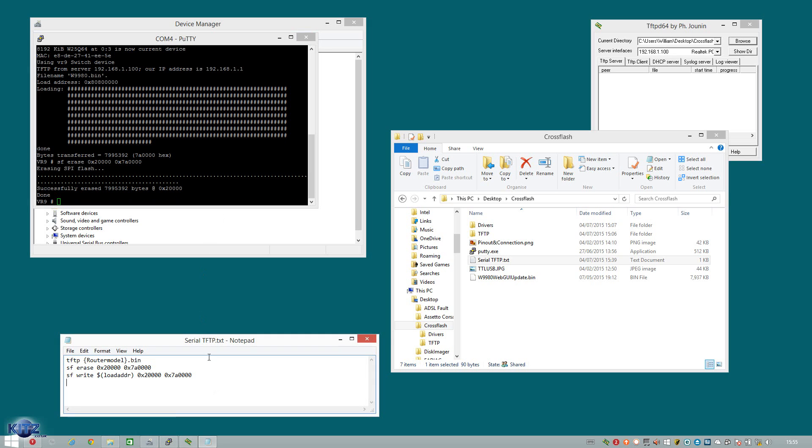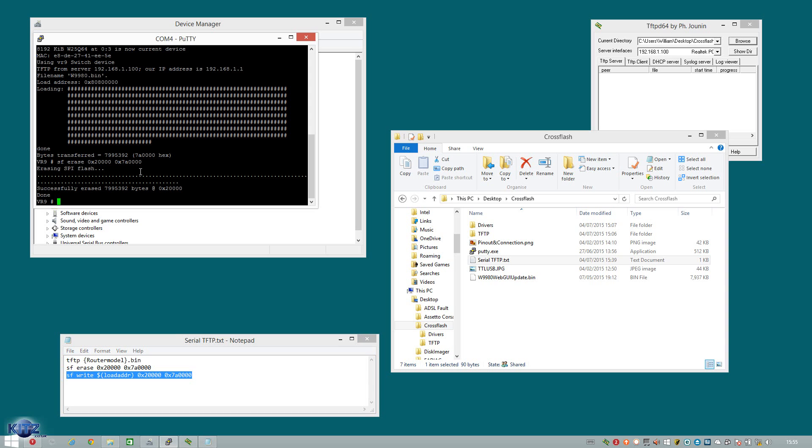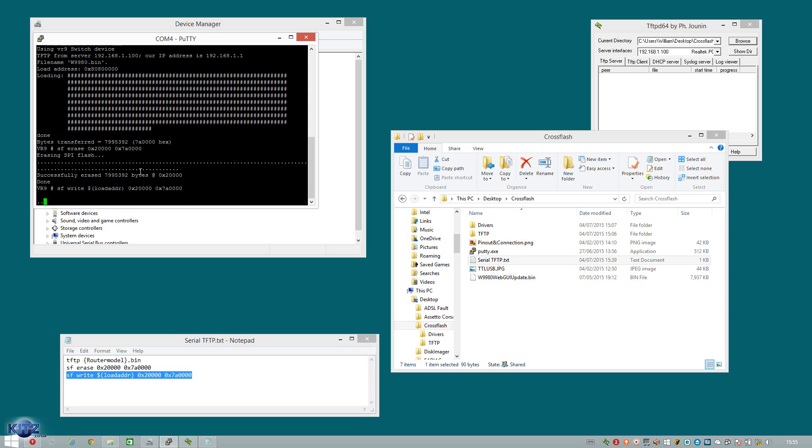What we're next going to do is now physically flash the firmware. So what we're going to do is copy the SF write command. And do the good old copy paste control C and right click mouse button. And we're going to hit enter. Now this one takes just under a minute to actually flash. And then once this is done, we're nearly complete.